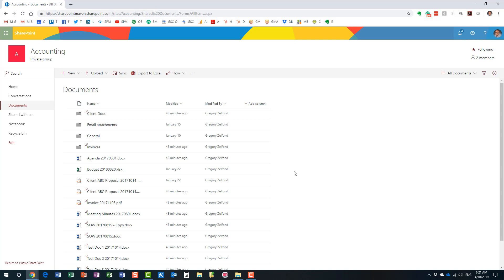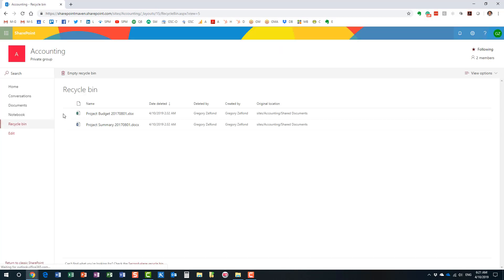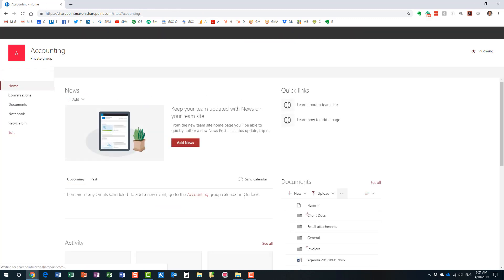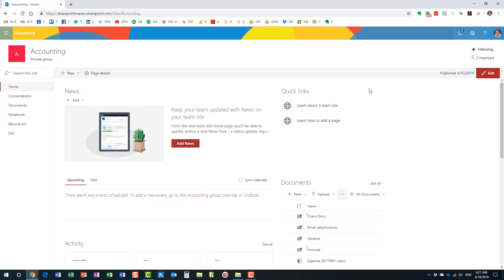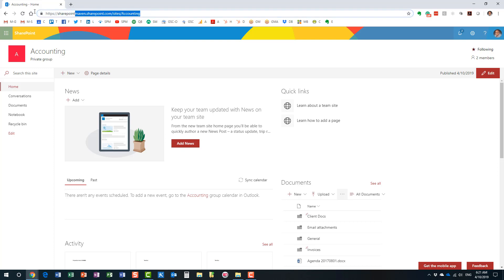Let me show you how the recycle bin works — it's pretty straightforward. Typically, you'd have a link to the recycle bin. If it's a modern team site like what I have, the link to the recycle bin is on the left-hand side. If it's a communication site, you don't have that left-hand navigation menu. Let me pull up an example of a communication site to show you.